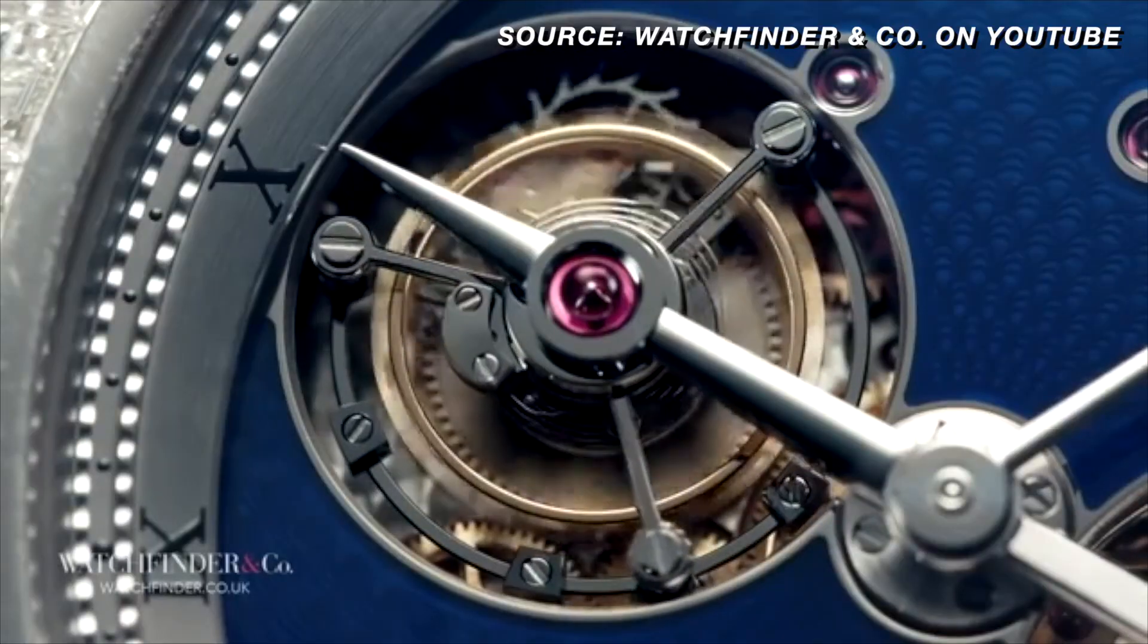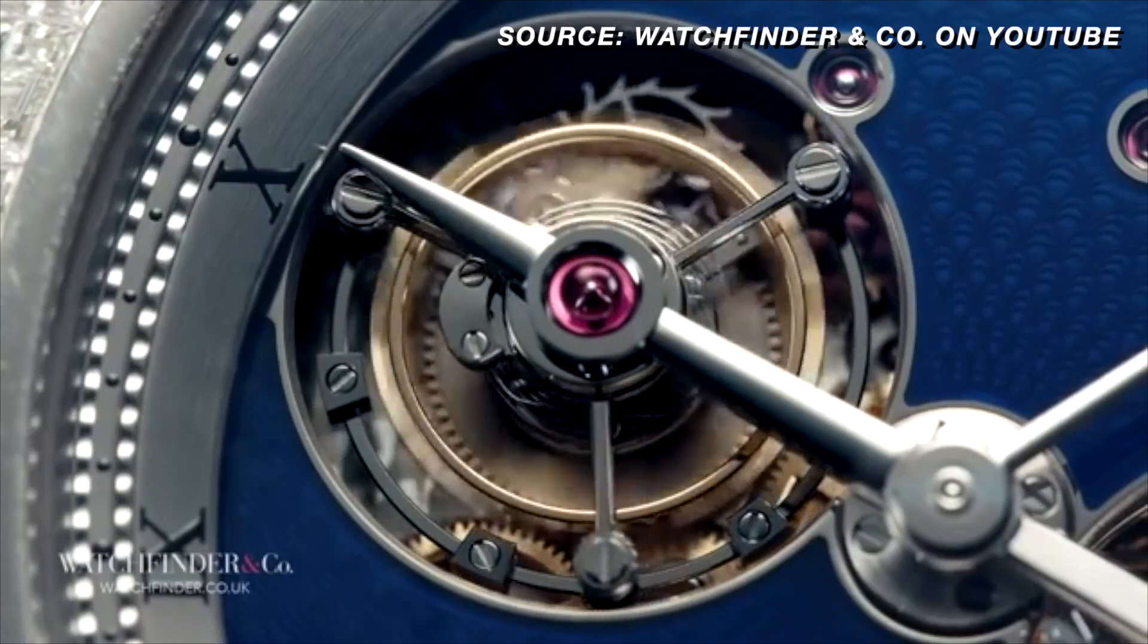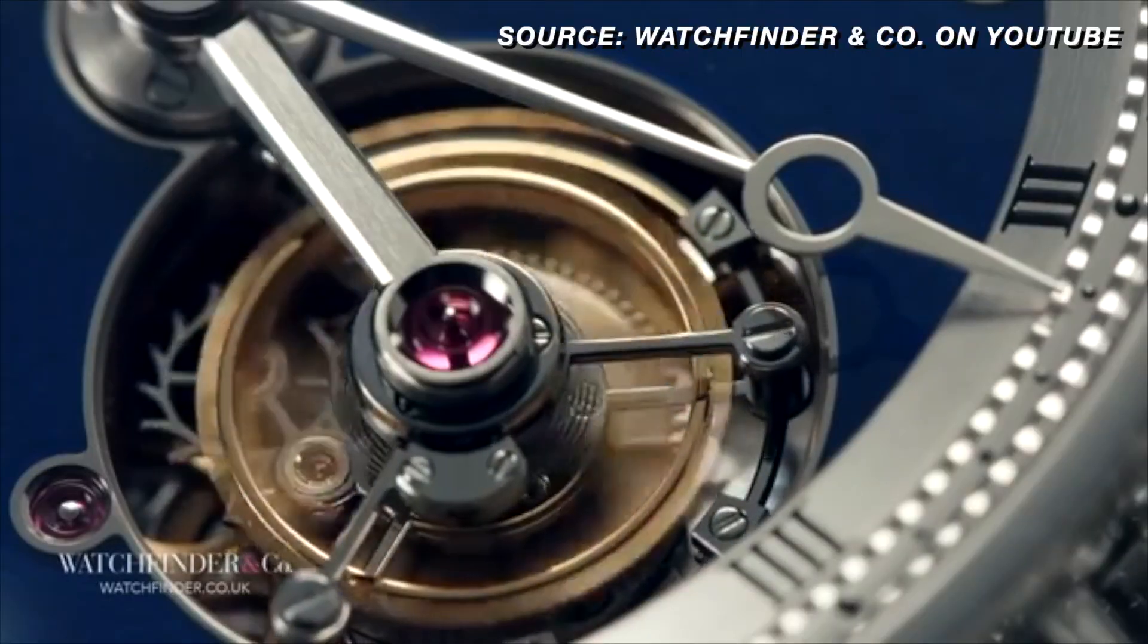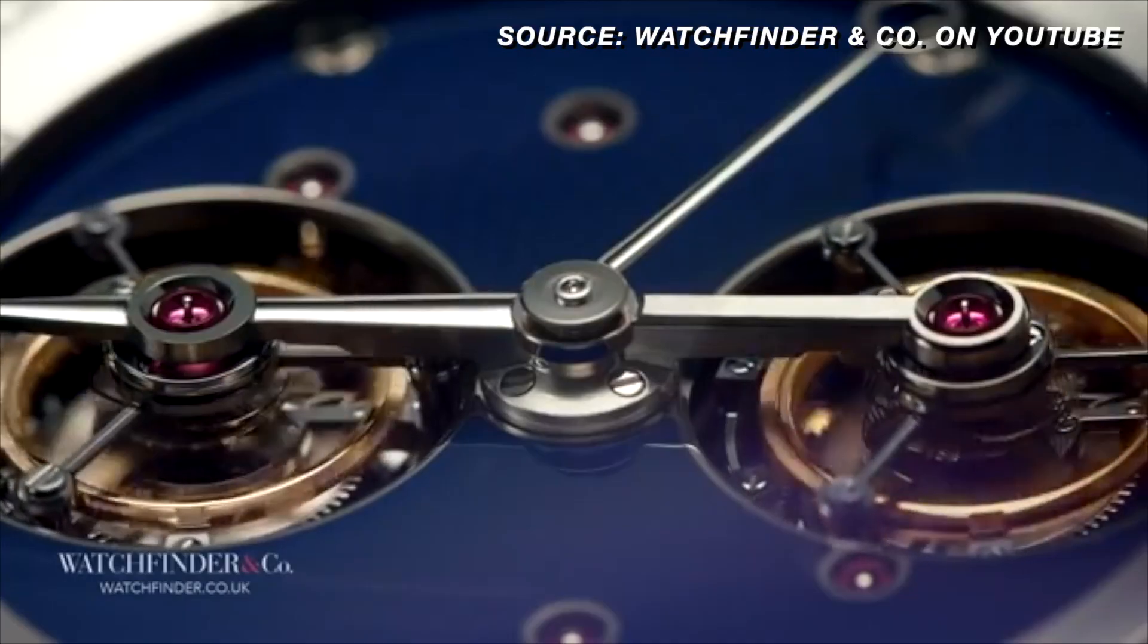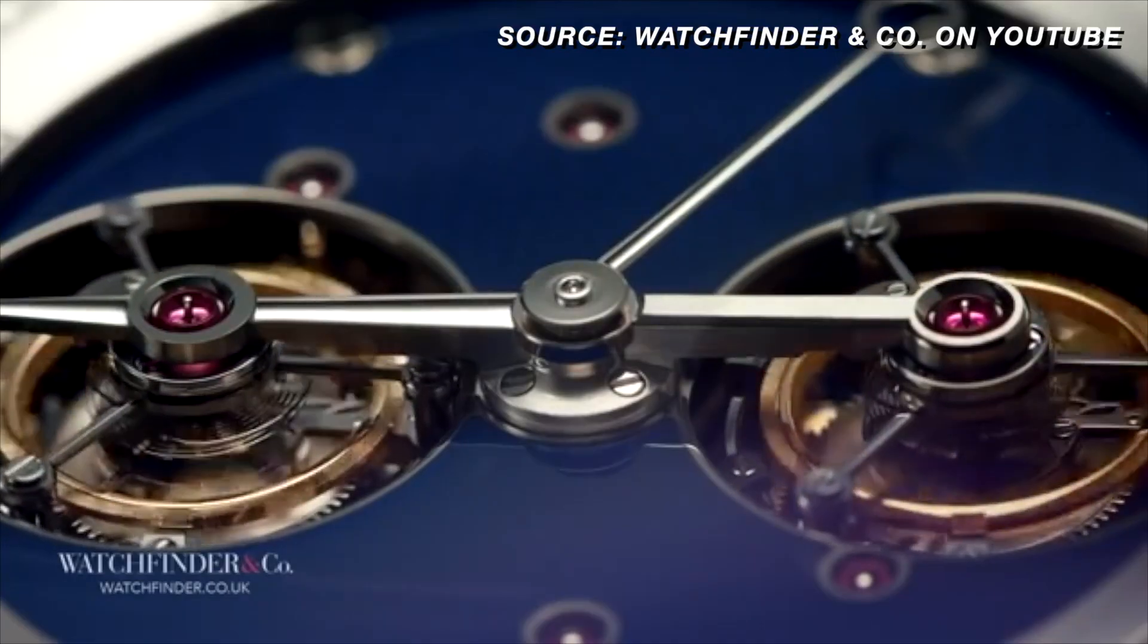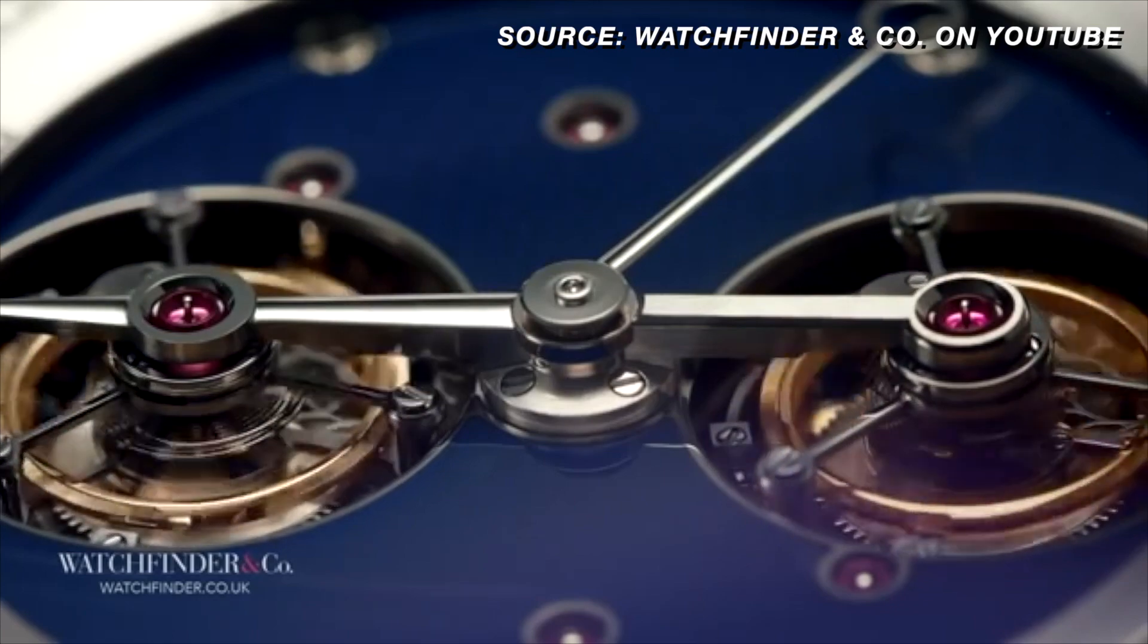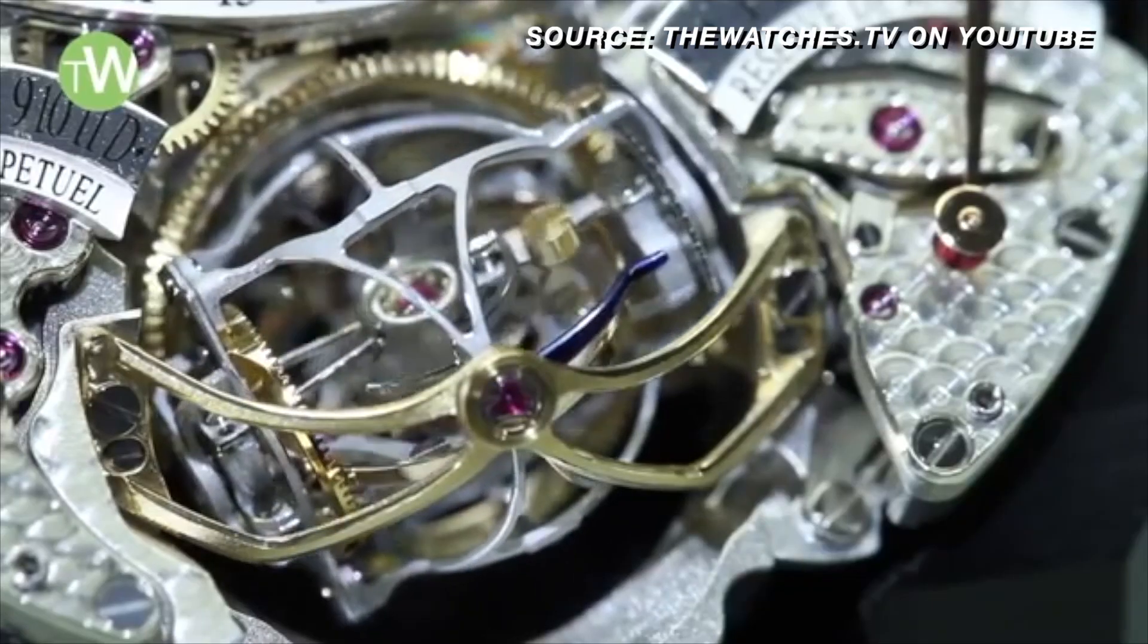While many of the wristwatches of today don't necessarily need a tourbillon to be more accurate because people wearing wristwatches always move their wrist around, that doesn't stop watch manufacturers from designing watches with tourbillons. In many ways the tourbillon is an homage to the traditions of Swiss watchmaking. It is the result of centuries of history that went into developing this mechanism.